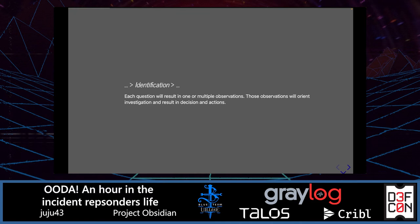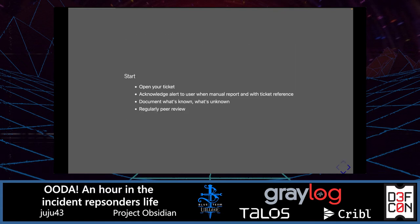Identification phase. As with the OODA loop, we will ask questions. Each question will result in one or maybe multiple observations. Those observations will orient the investigation and result in decisions and actions. One quick reminder: for any incident or alert, have a ticket where you will document things. Acknowledge the alert to the user when it's a manual report and share the ticket reference. Document what's known, what's unknown, and your understanding of the initial alert report.